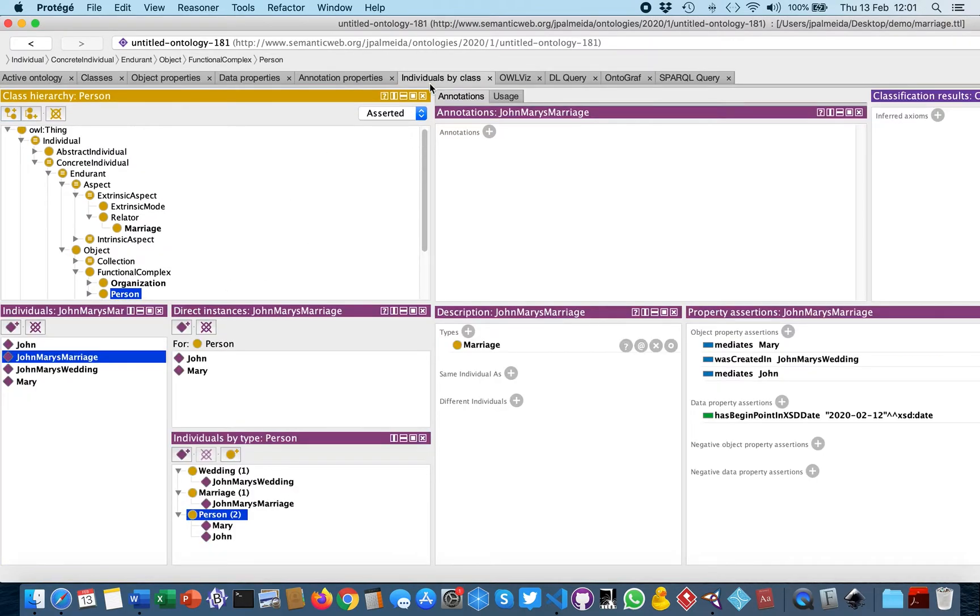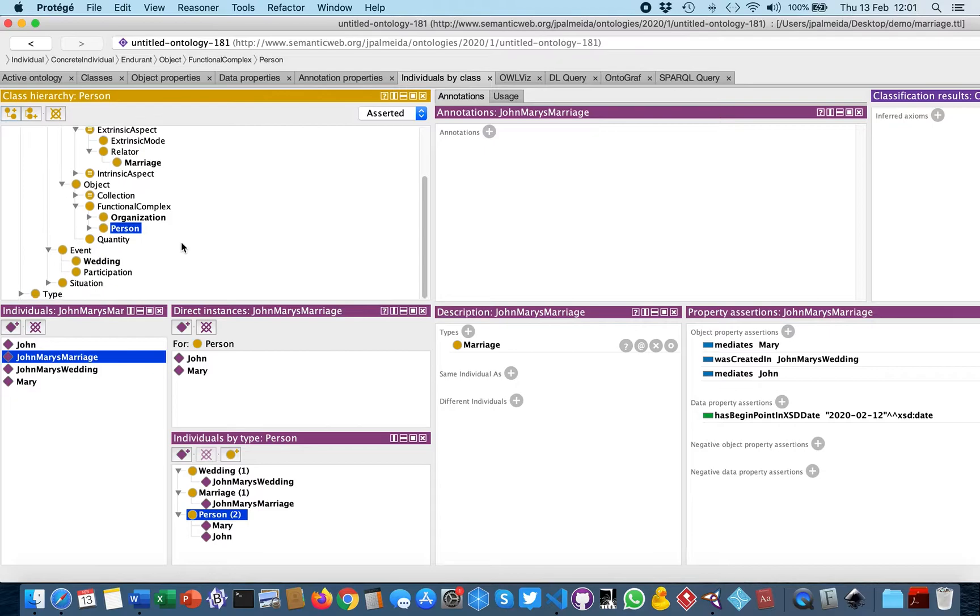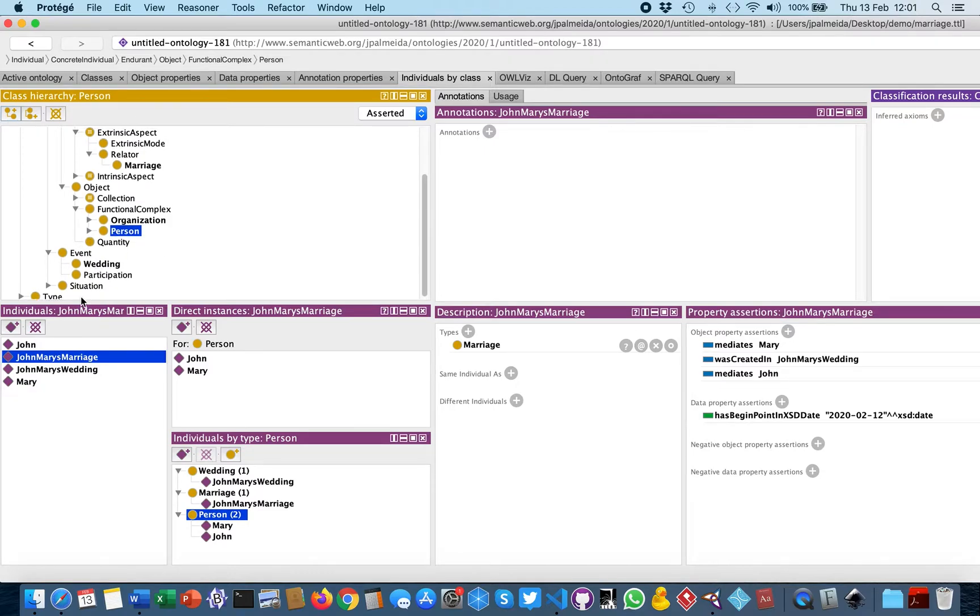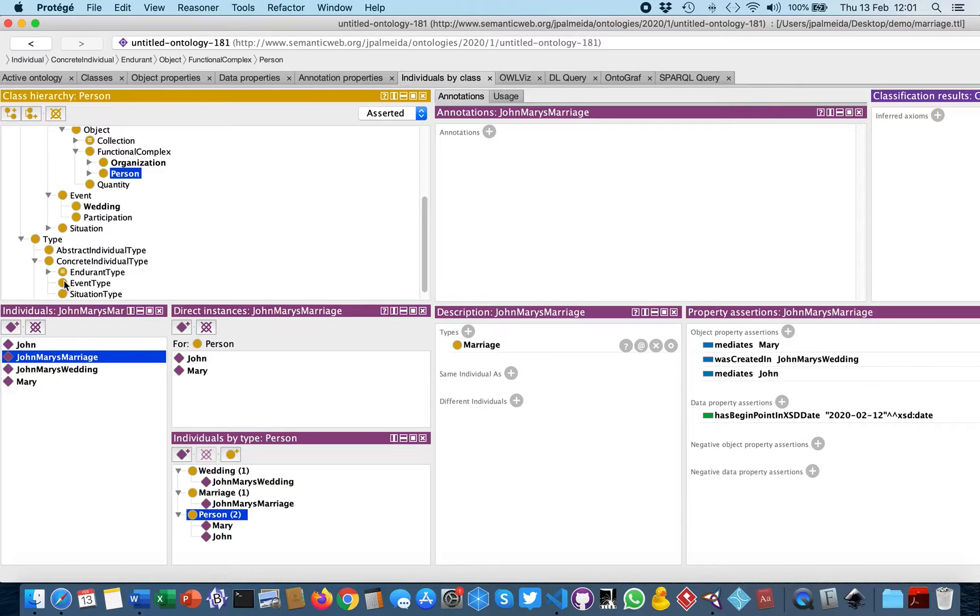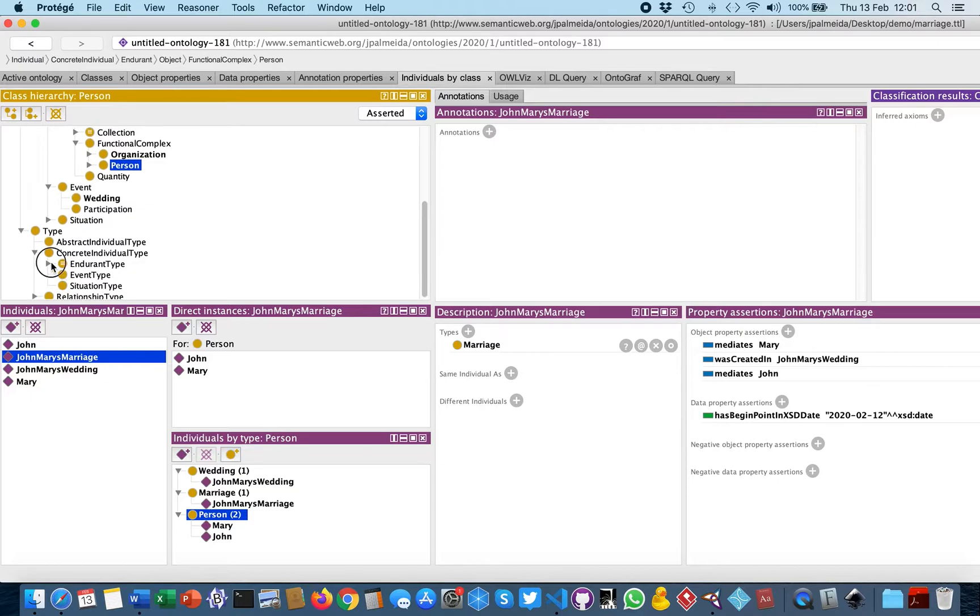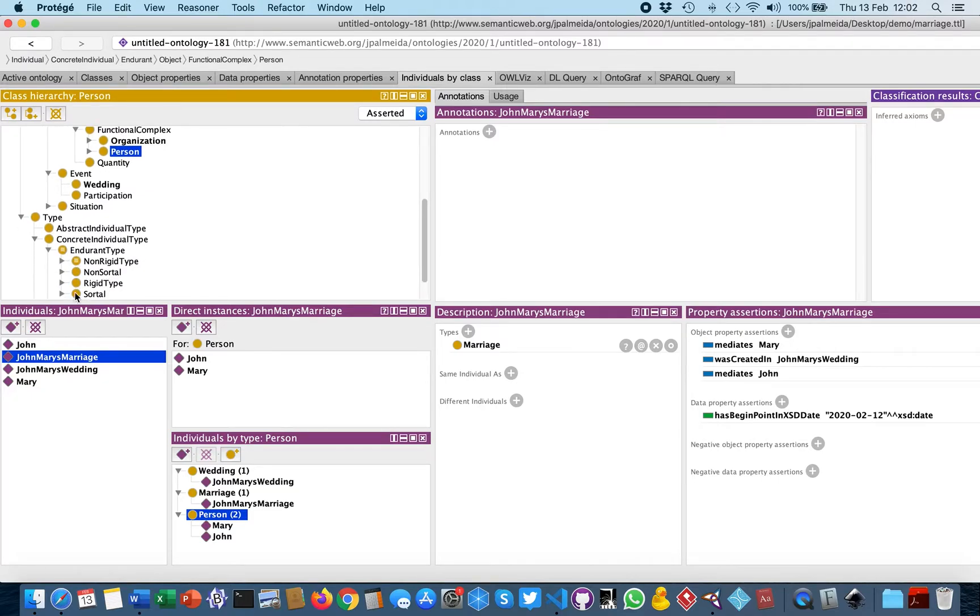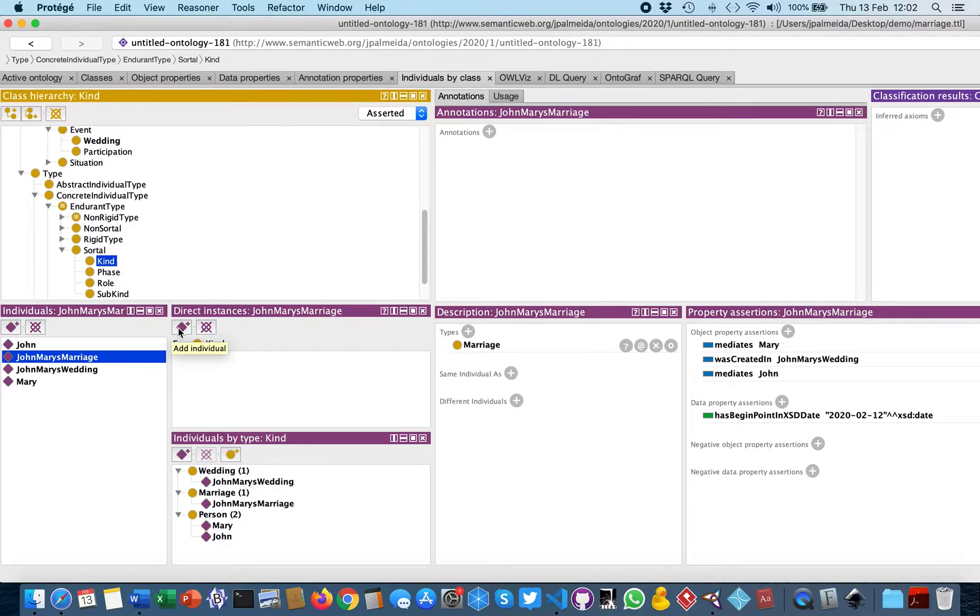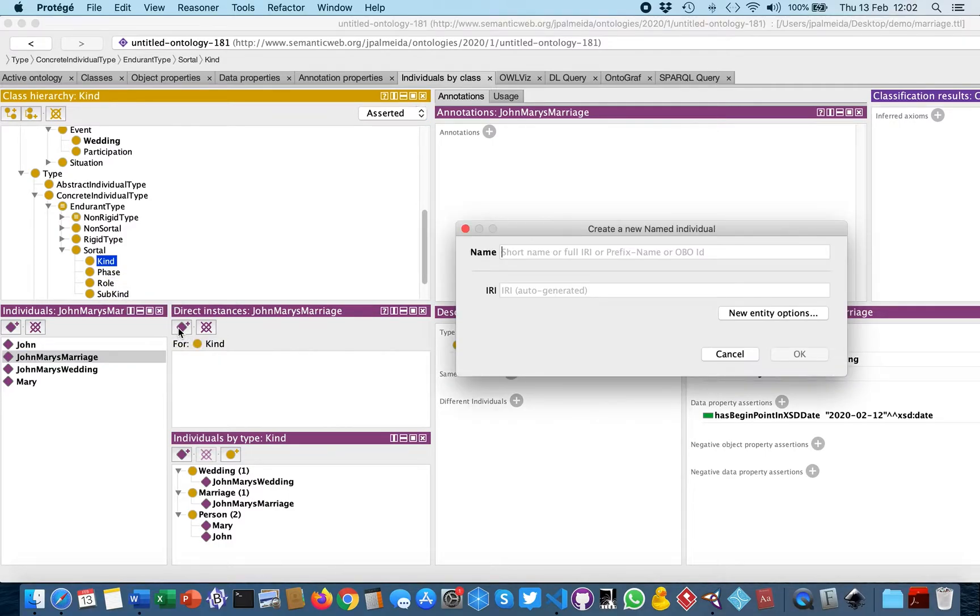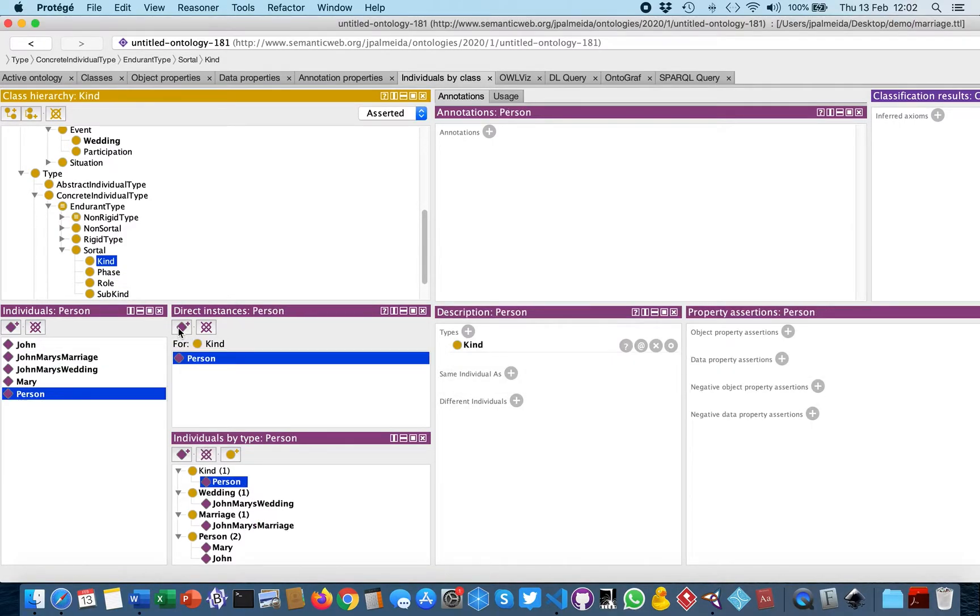We will also use to denote this class, we'll also use an instantiation of some other class. So here we go, if we want to say that person is a kind, we just instantiate kind and use the same identifier we used earlier.